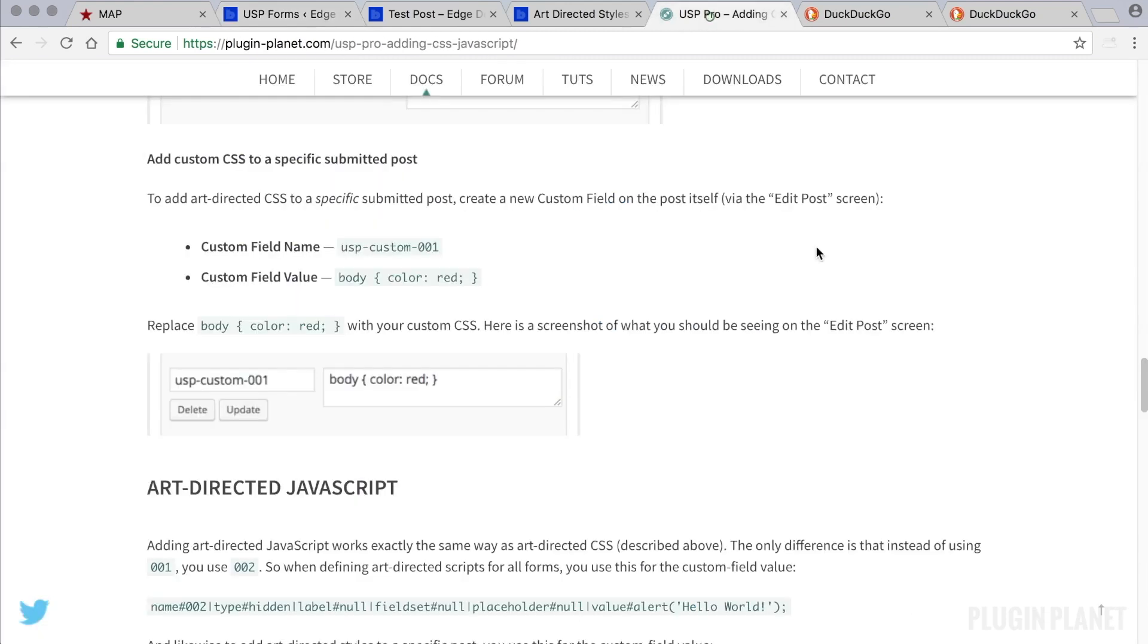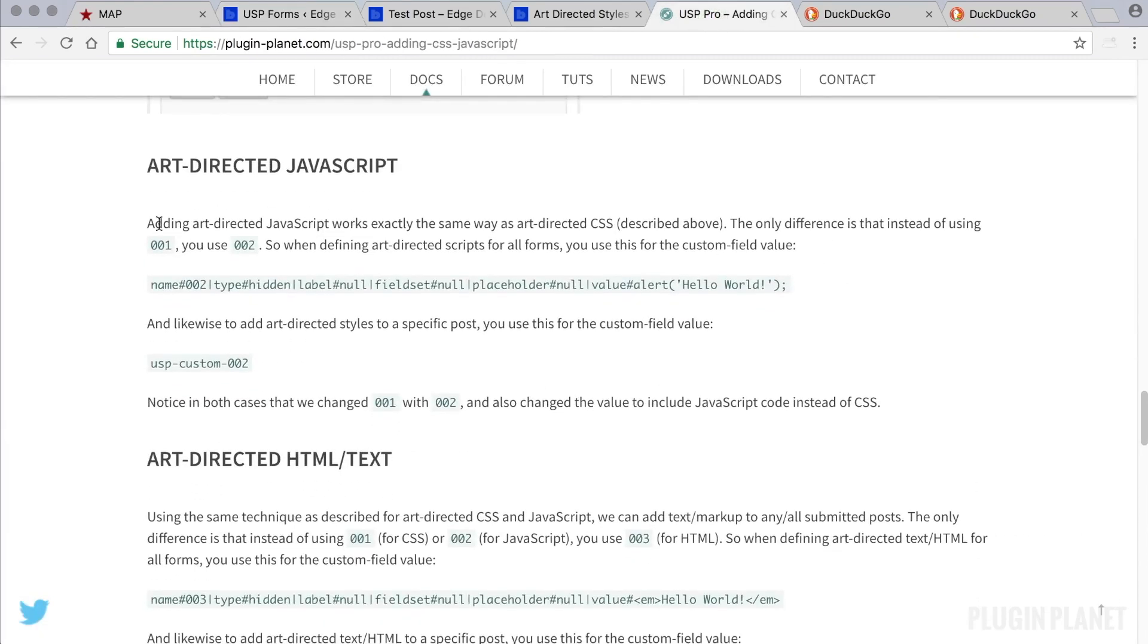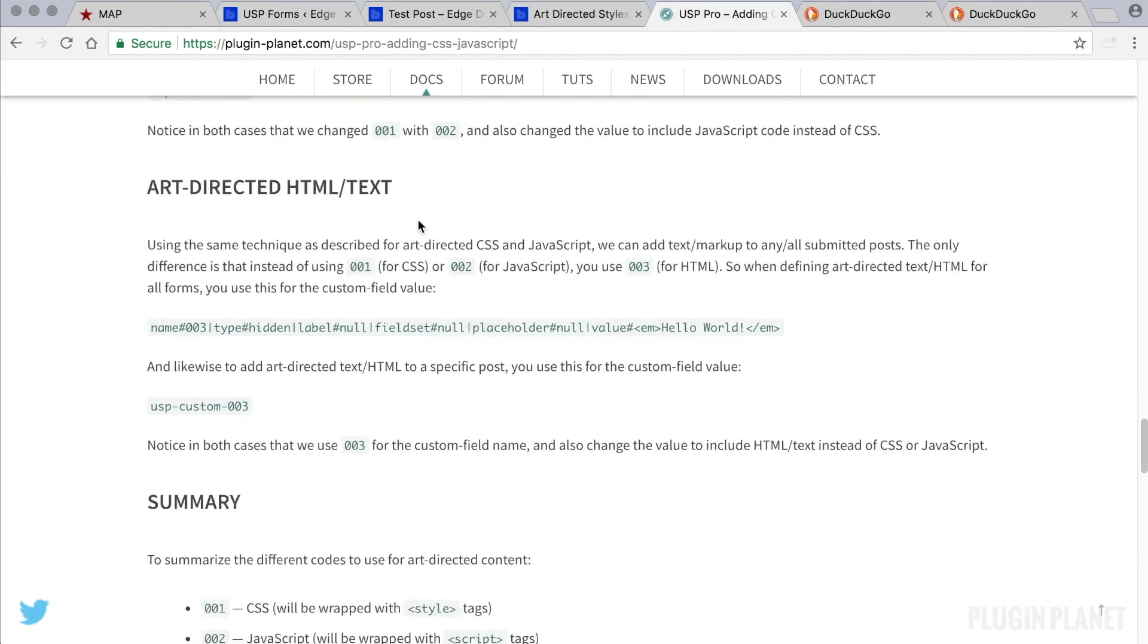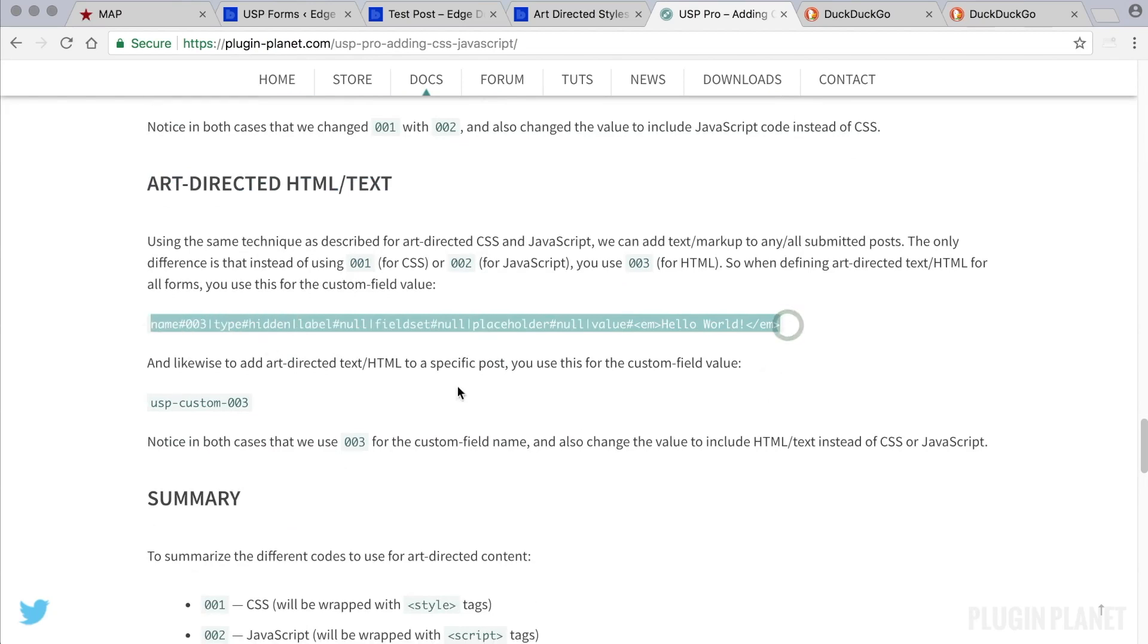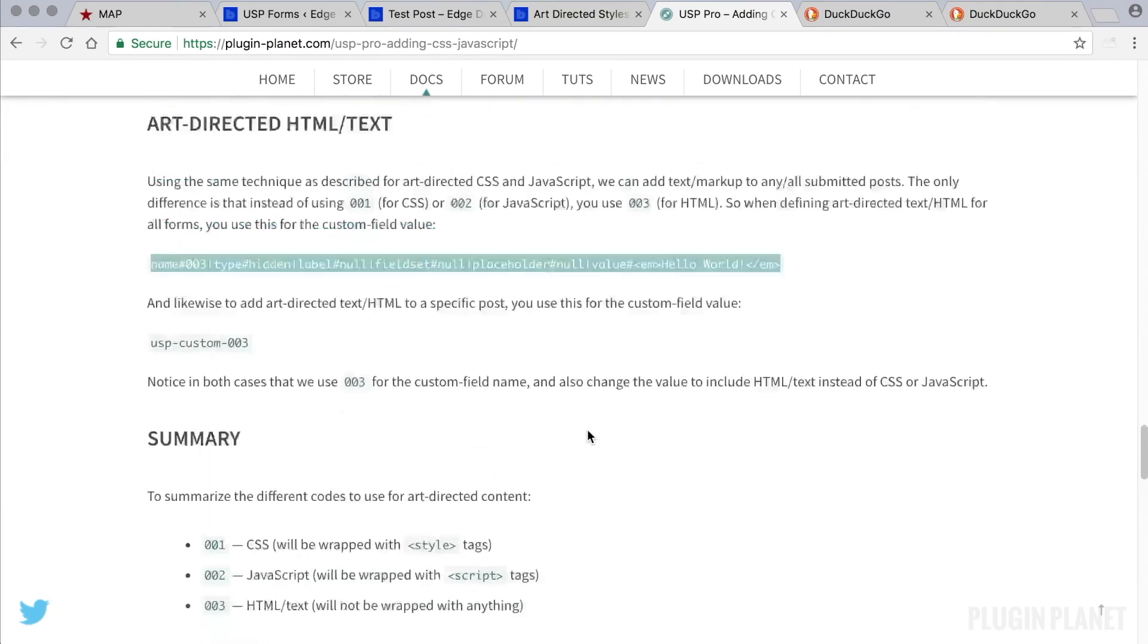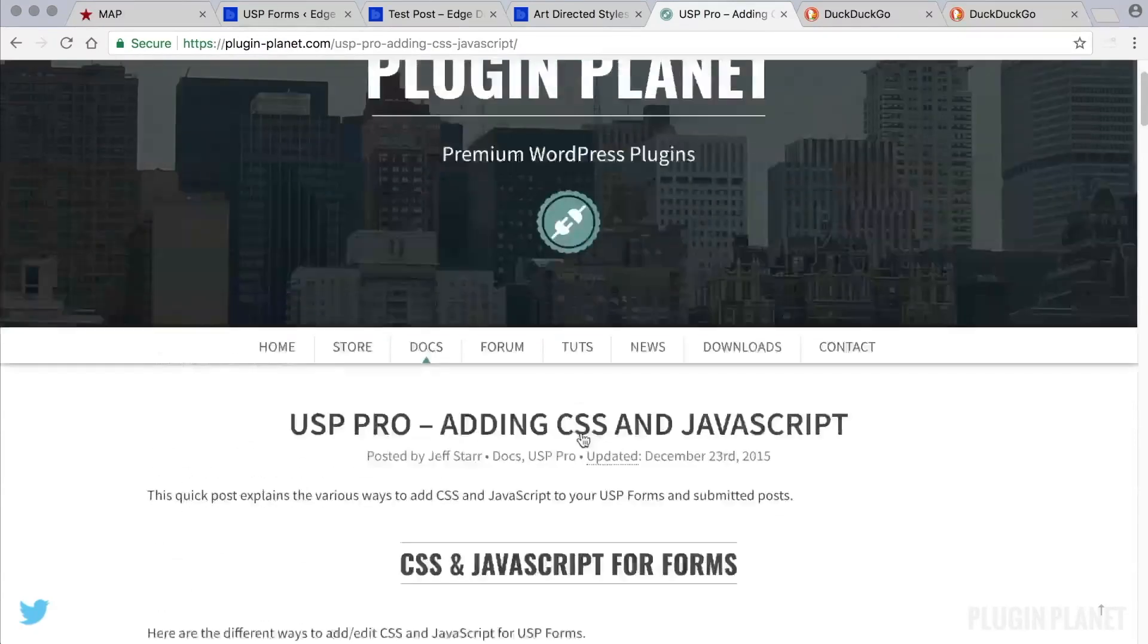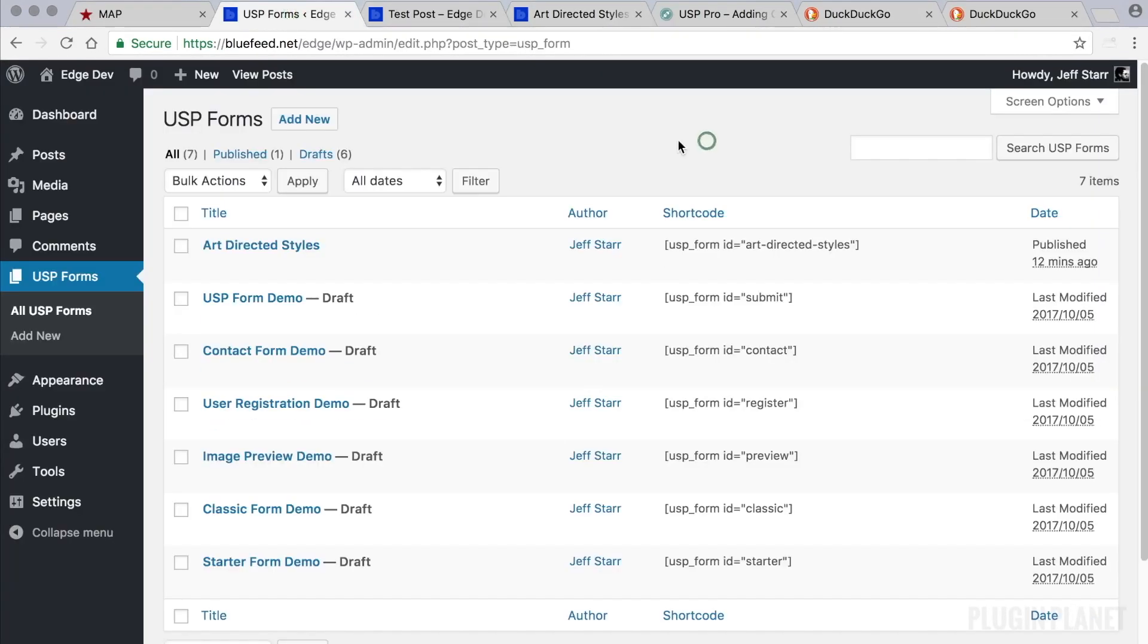Art-directed styles, they're really cool. And you can also do art-directed JavaScript by using this custom field definition instead. Art-directed HTML and text by using this definition and so forth. So definitely check out this tutorial. It provides a lot of great information. And that does it for this tutorial. So thanks for watching and stay tuned.